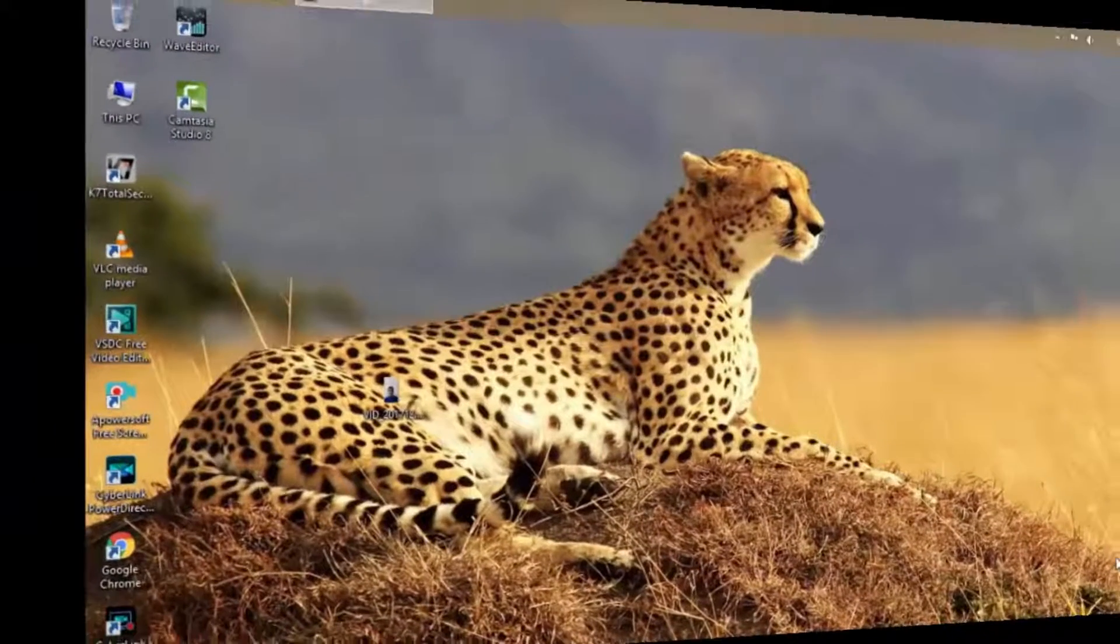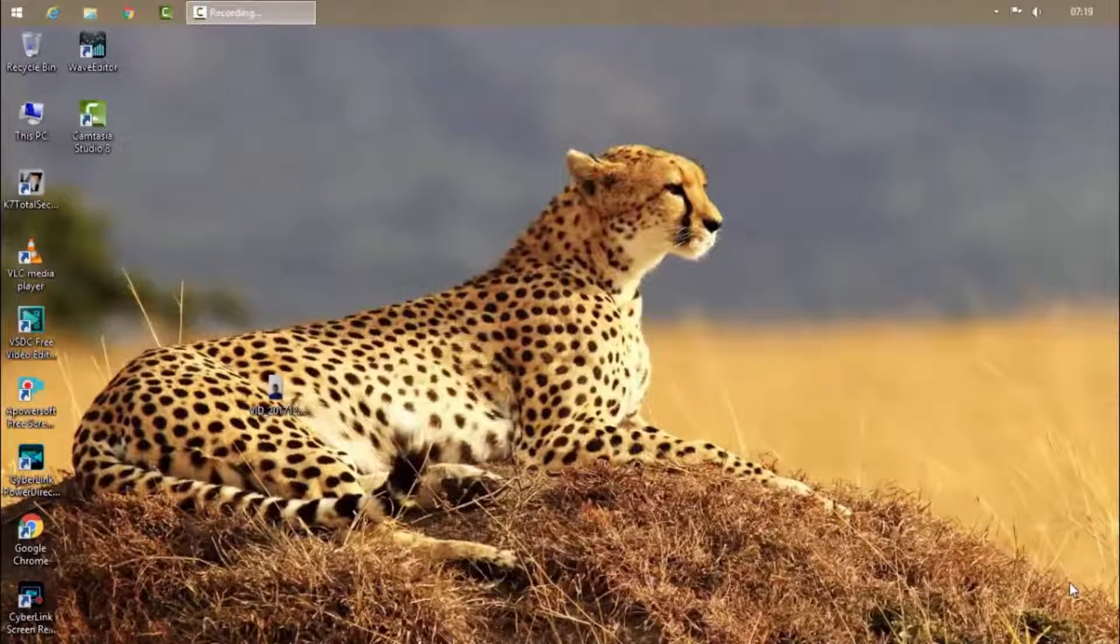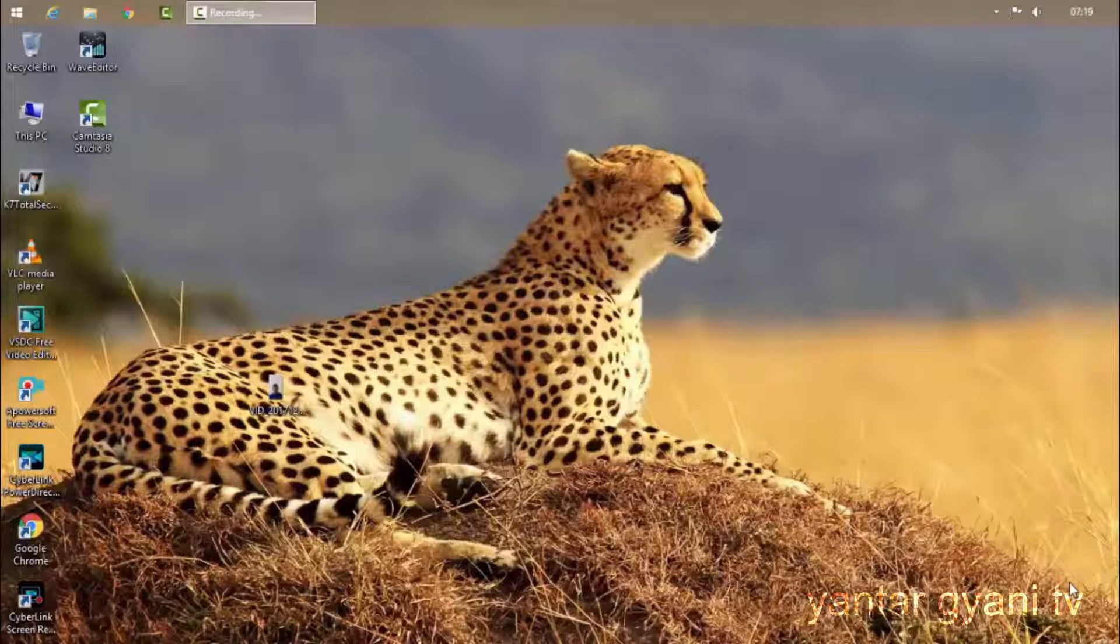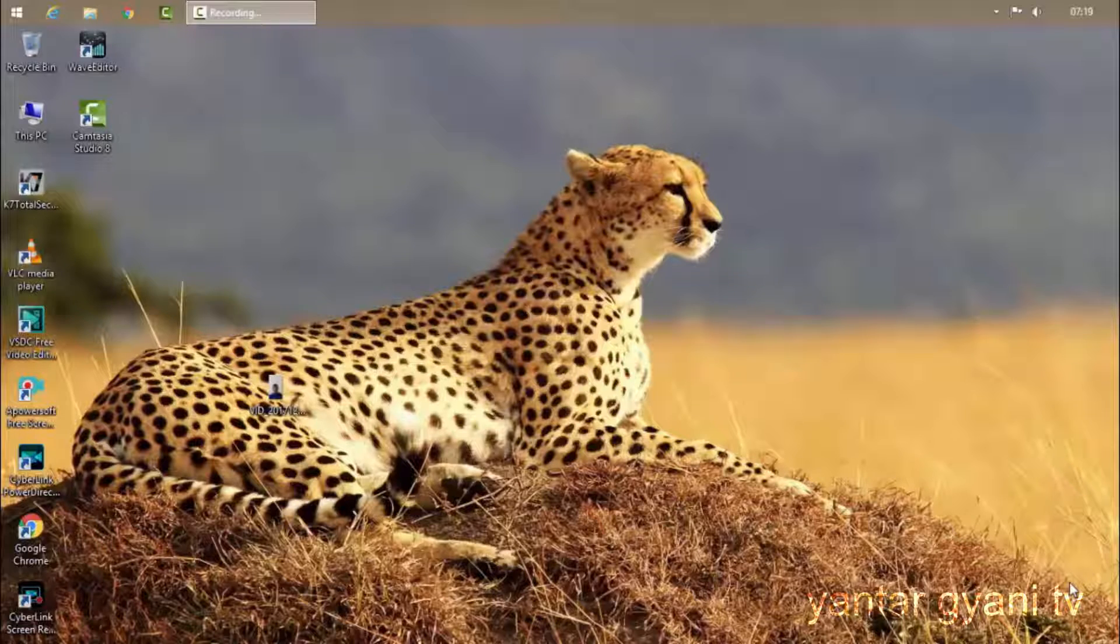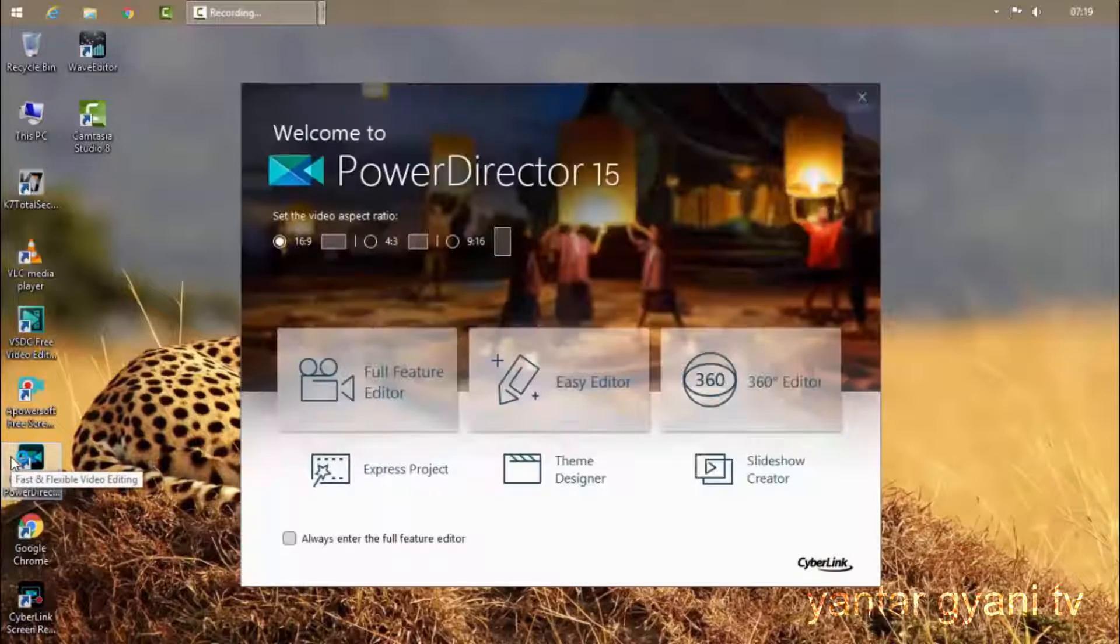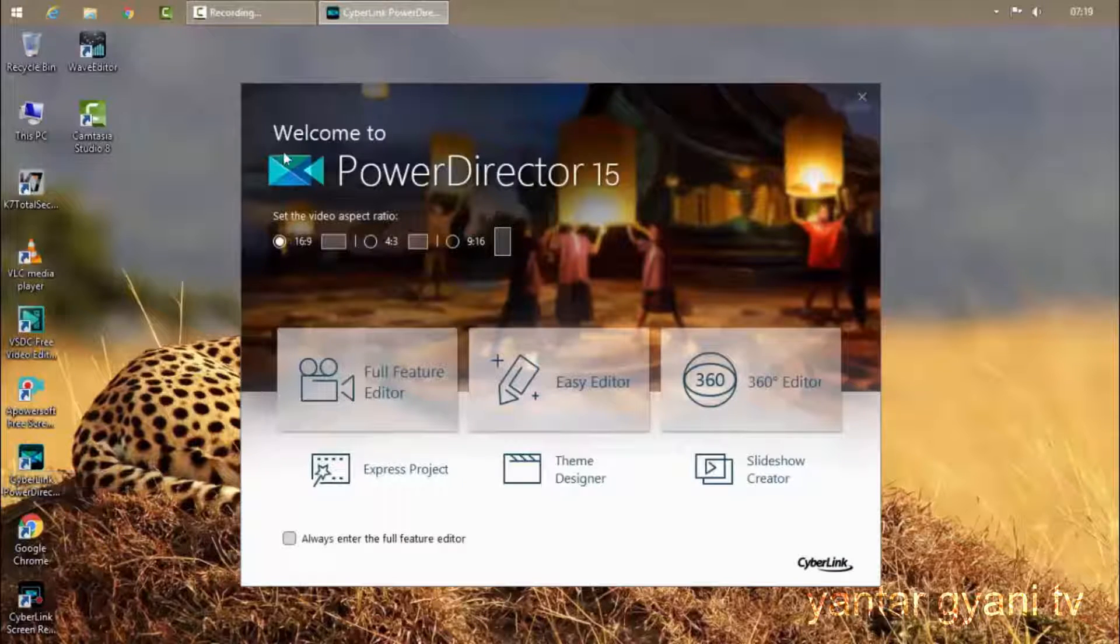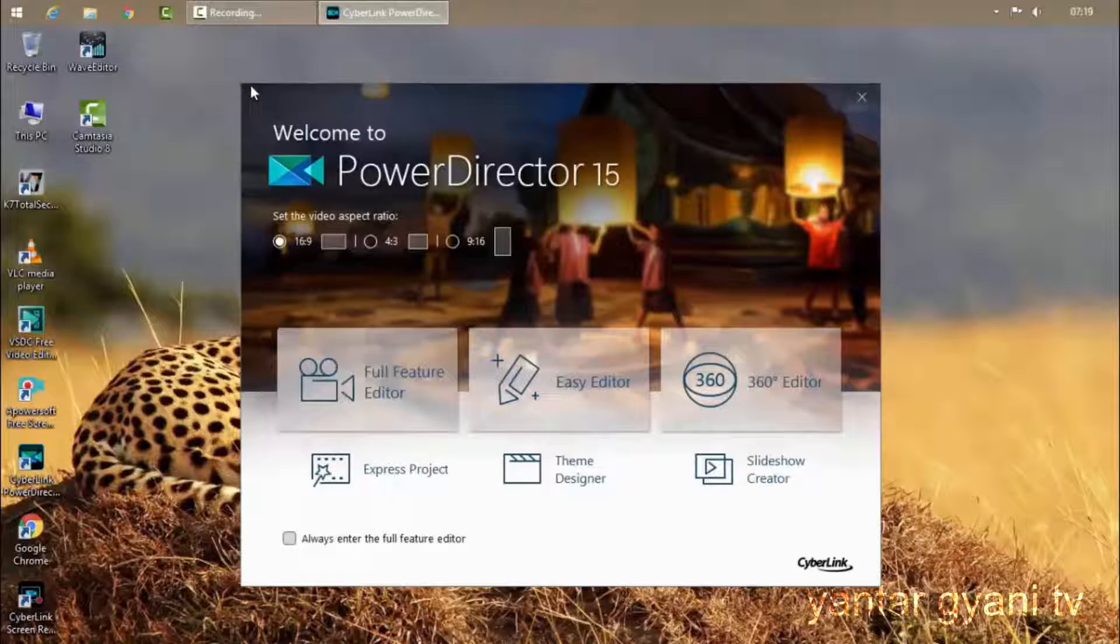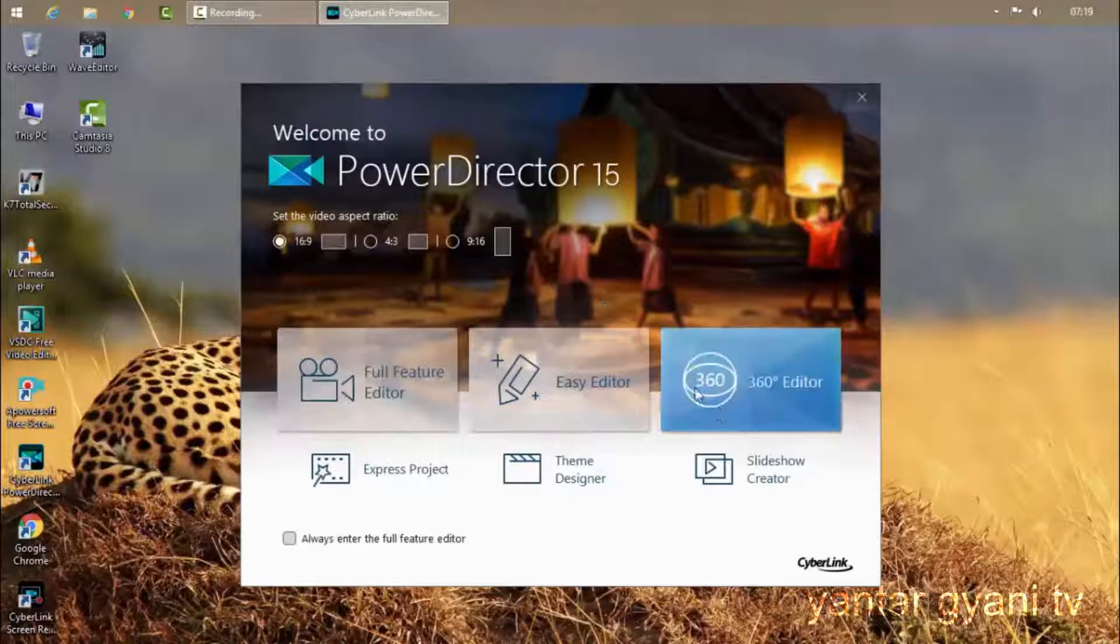Hello guys, welcome back to my channel. Today I'll show the basics of CyberLink PowerDirector 15 Ultimate that I mentioned previously. So let's get started. Open your CyberLink PowerDirector 15, and here you can see the opening screen of PowerDirector 15.